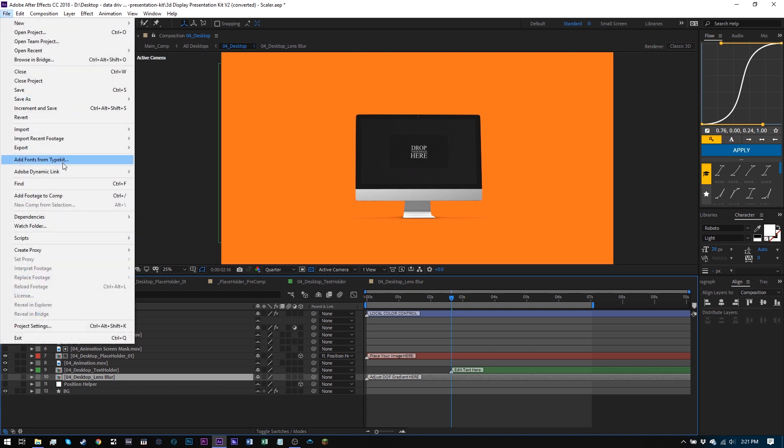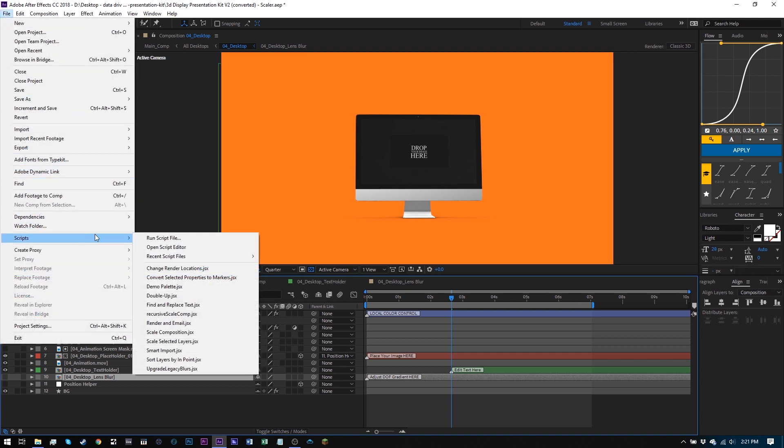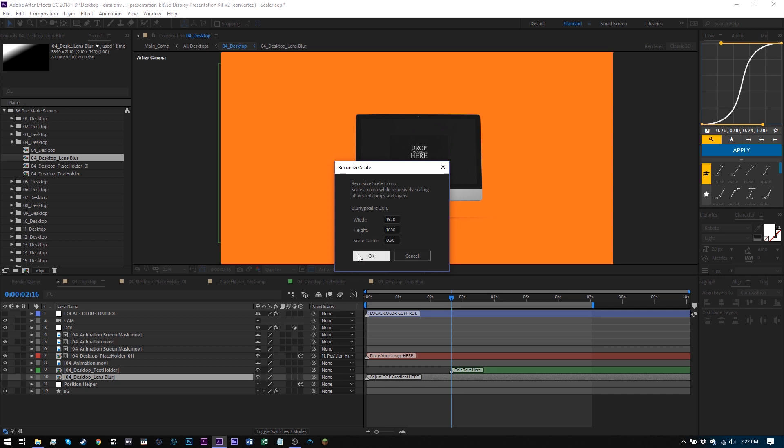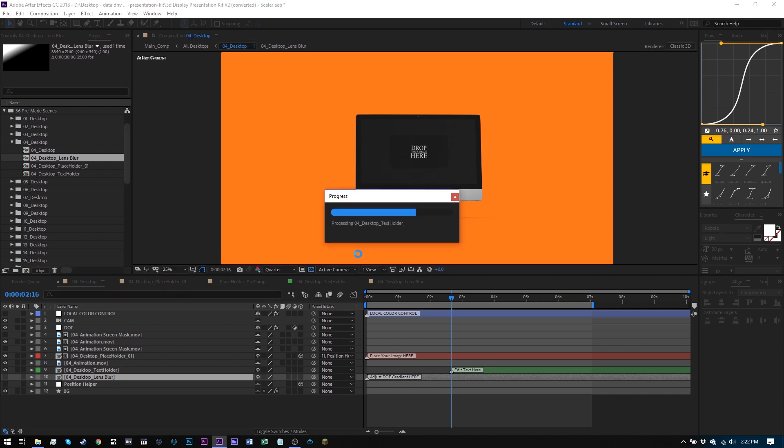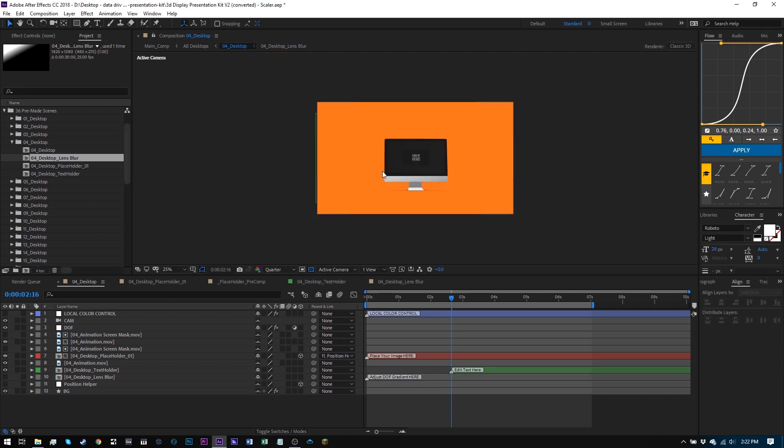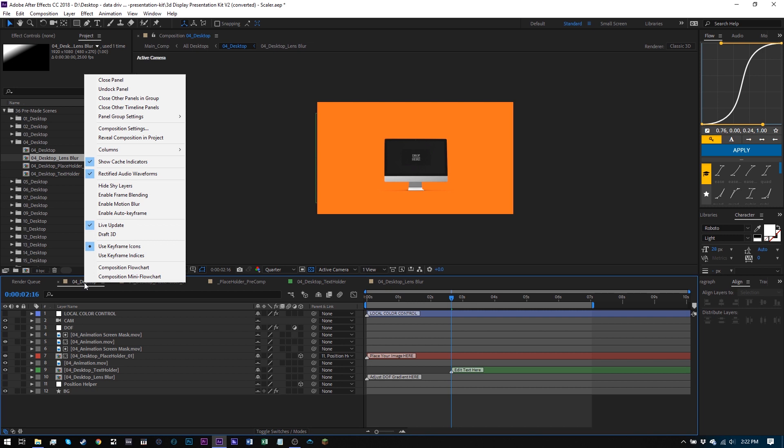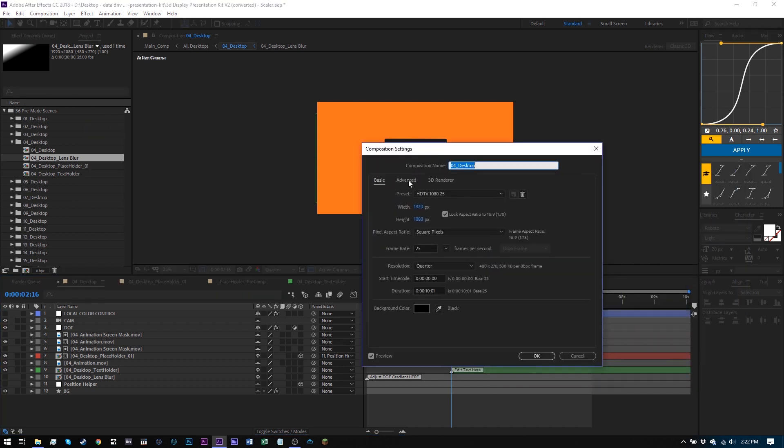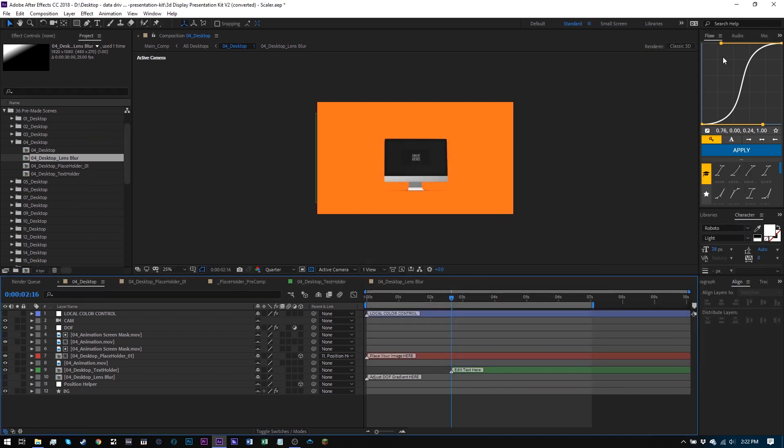So I come to scripts, and then find that one recursive scale comp. And then I just change it. And I can change the width, the height, or the scale, and it's going to change no matter what. So if I know it's 1920, and then I click out of here, it's going to update everything and keep the same aspect ratio. So scale factor of 0.5, that makes sense, right? Hit okay. And boom, if I come into composition settings, now you'll see that it's 1920 by 1080. Perfect.